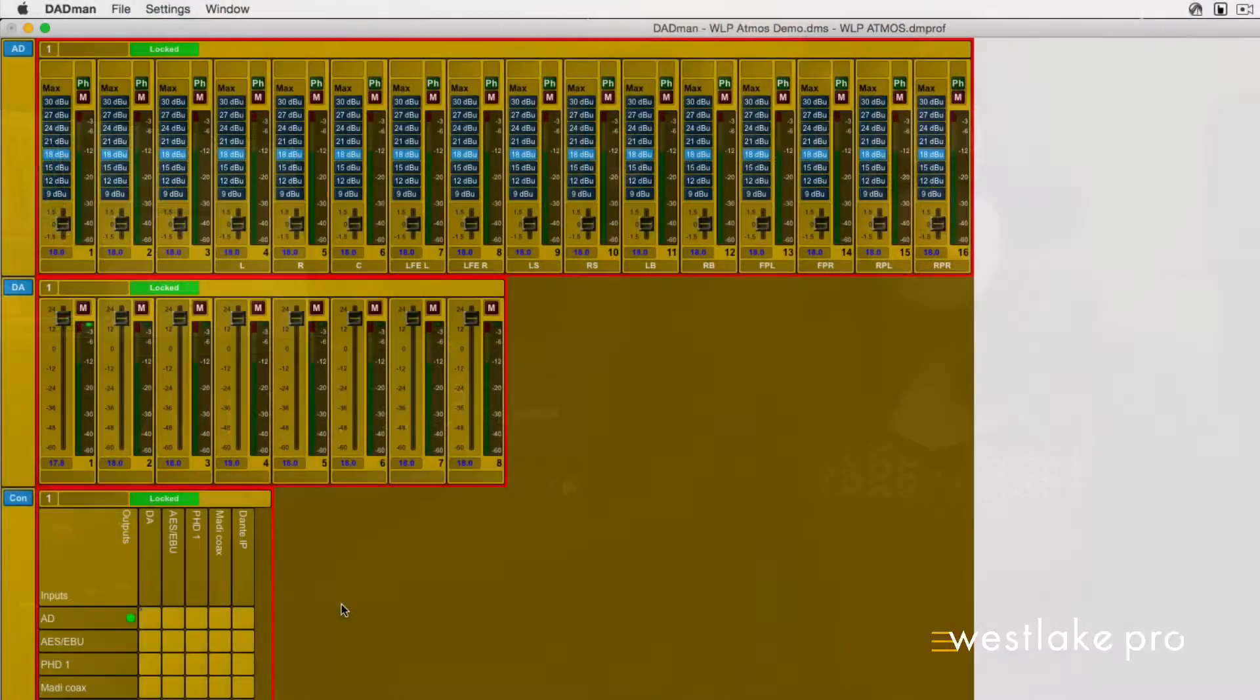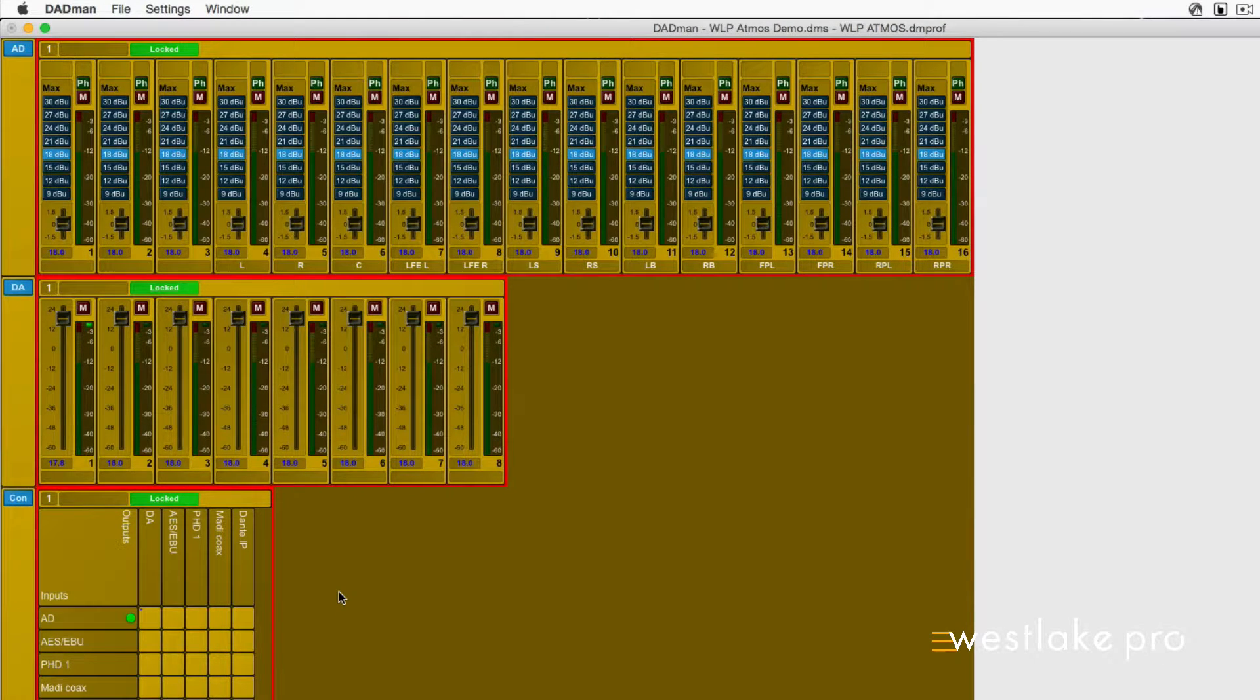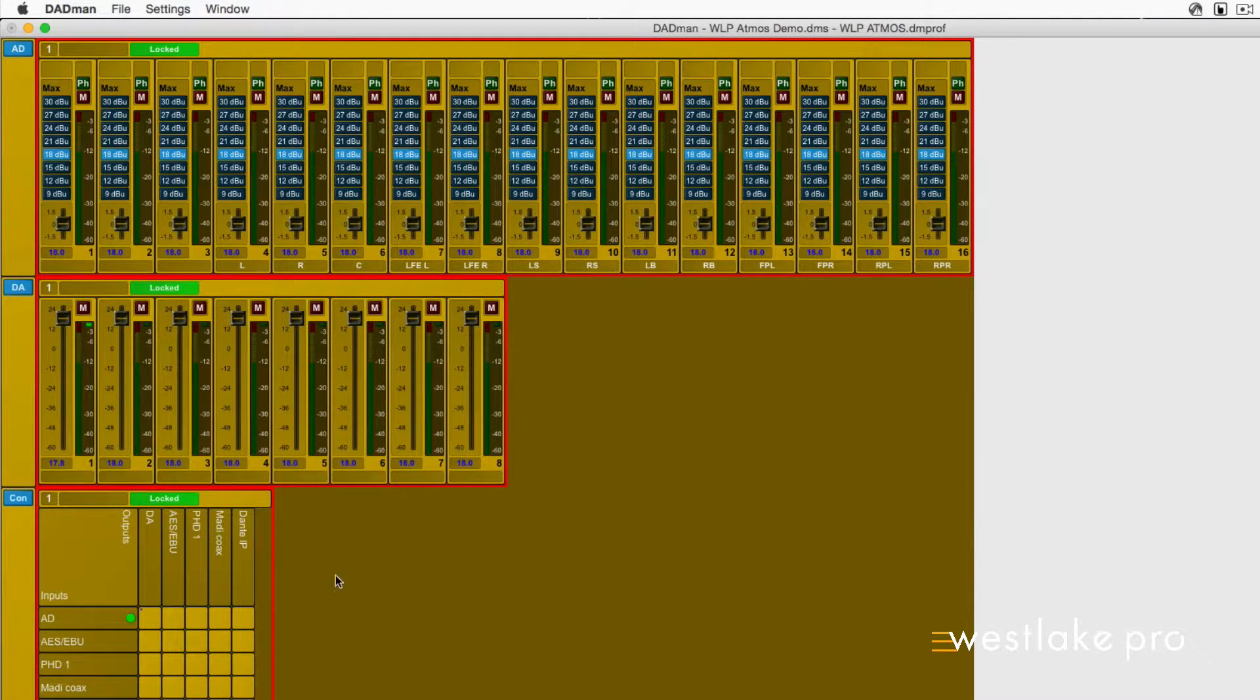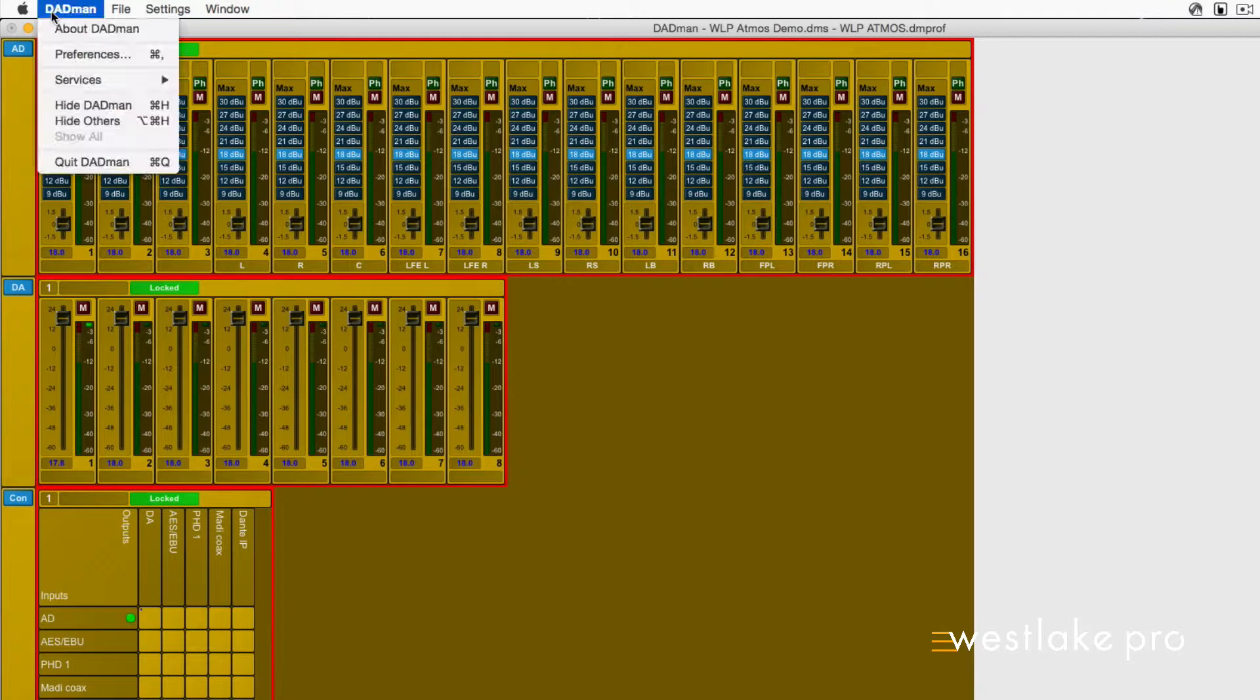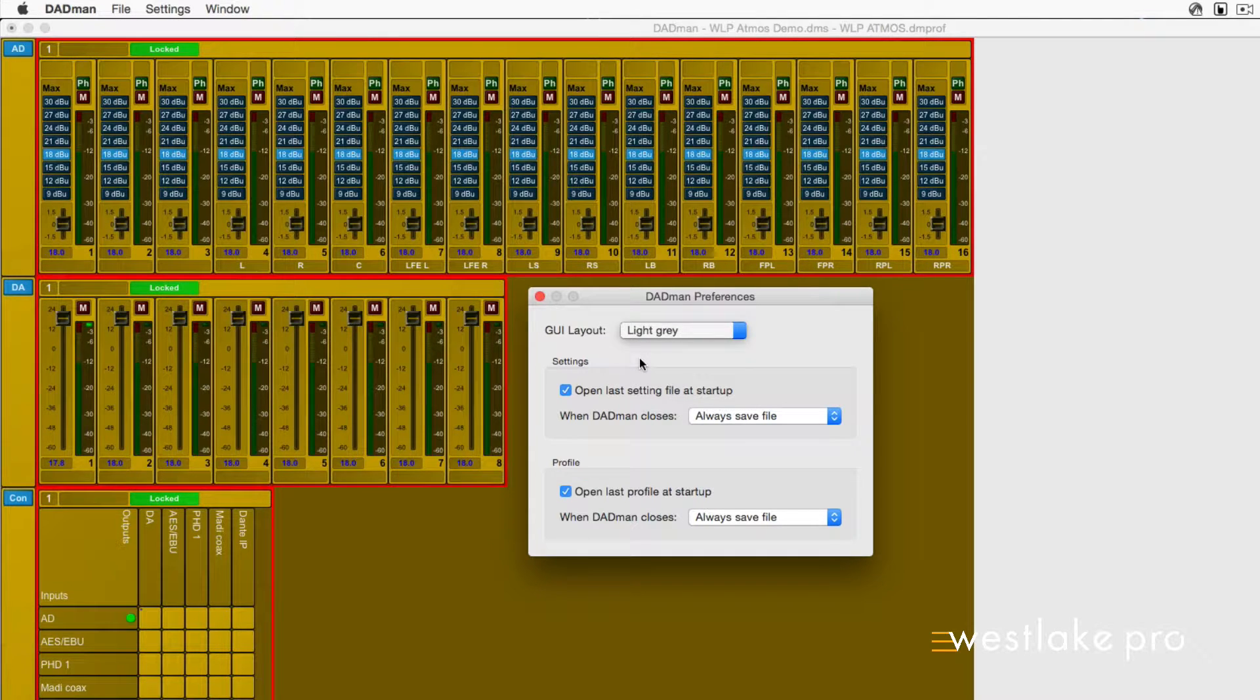In this video, I will explain general Dadman GUI preferences. When you first open the Dadman GUI, it will be gold-toned. For some, this may be less than desirable. To change this, go to Dadman Preferences and select your preferred GUI color from the GUI layout.